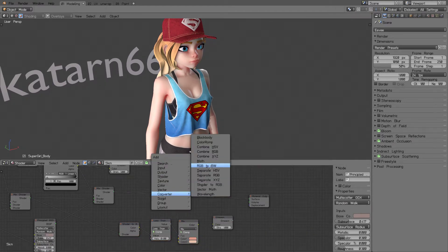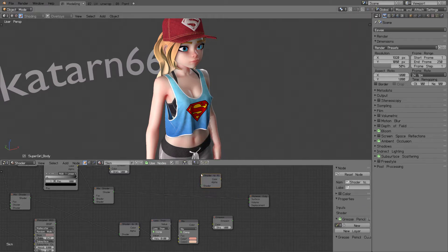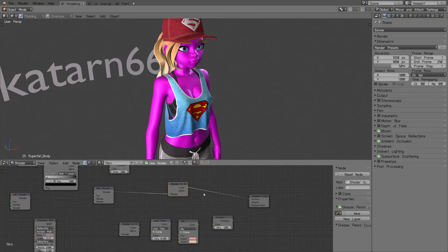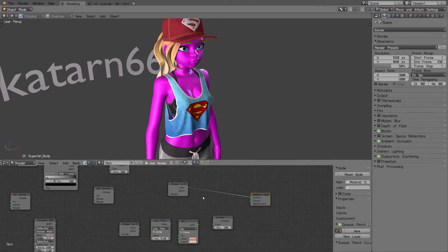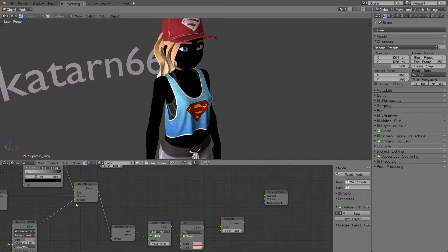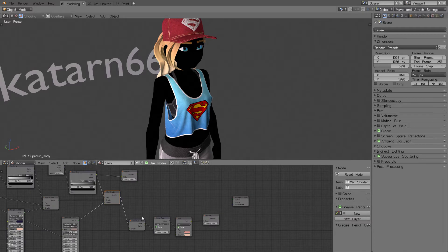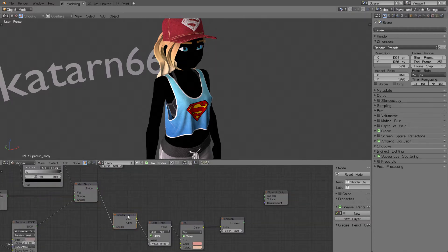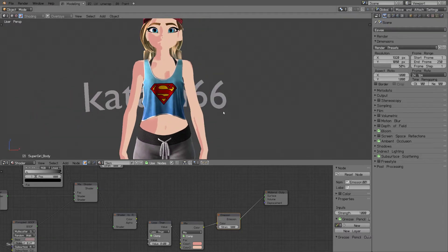Let's jump into Eevee without overlays and check out the new node. You find it under Converter — Shader to RGB. If you just plug it in like this she's going to end up purple, because you're plugging a color output into a surface input. The easiest way to try it out is to plug the final shader output into the Shader to RGB converter and then use an emission shader at the end. It takes a bit of time to compile.